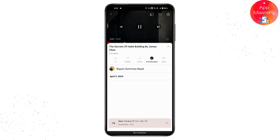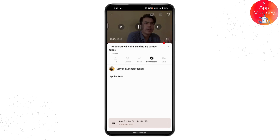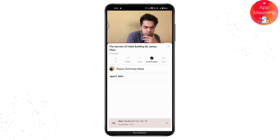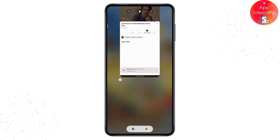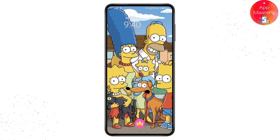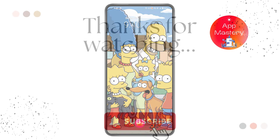That's how you can download YouTube videos in Android's gallery without any application. If you have any questions, feel free to comment below. Thanks for watching.